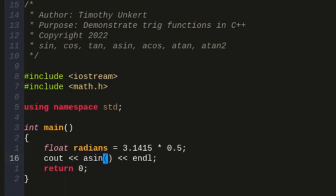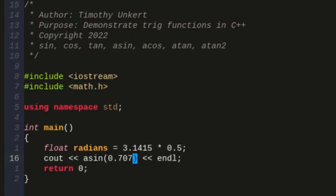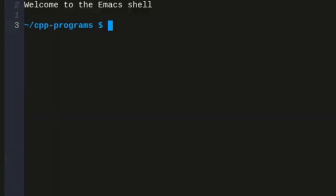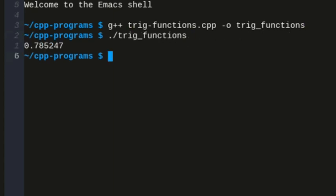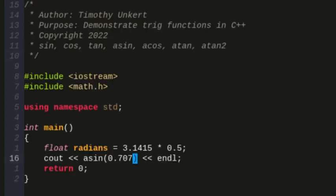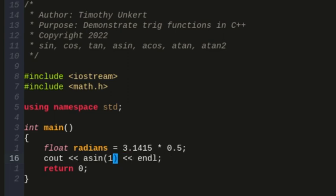Sine is a value between negative 1 and 1, so if I do 0.707, this is going to give me approximately pi fourths. So if I save this and open up eshell here and recompile and rerun, I get 0.785, which is approximately pi fourths.